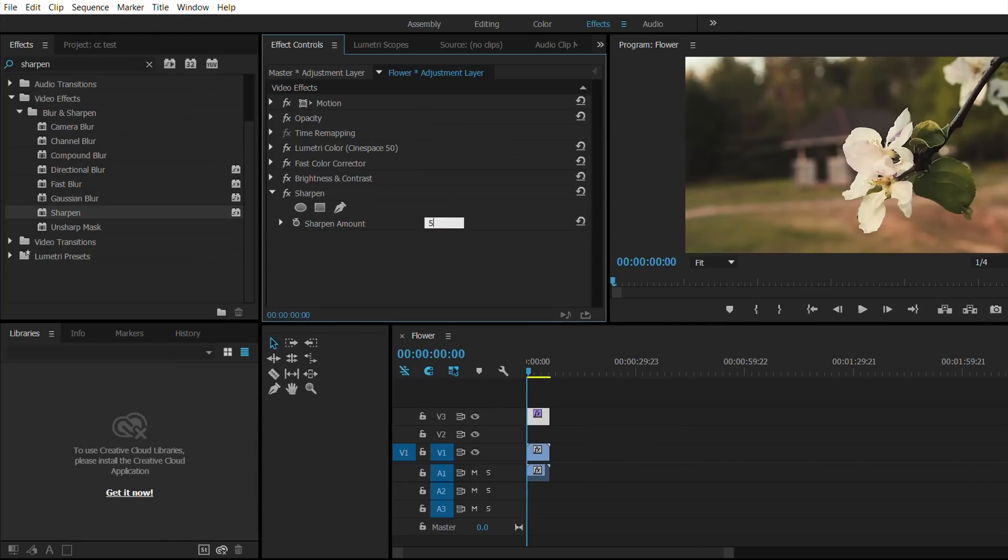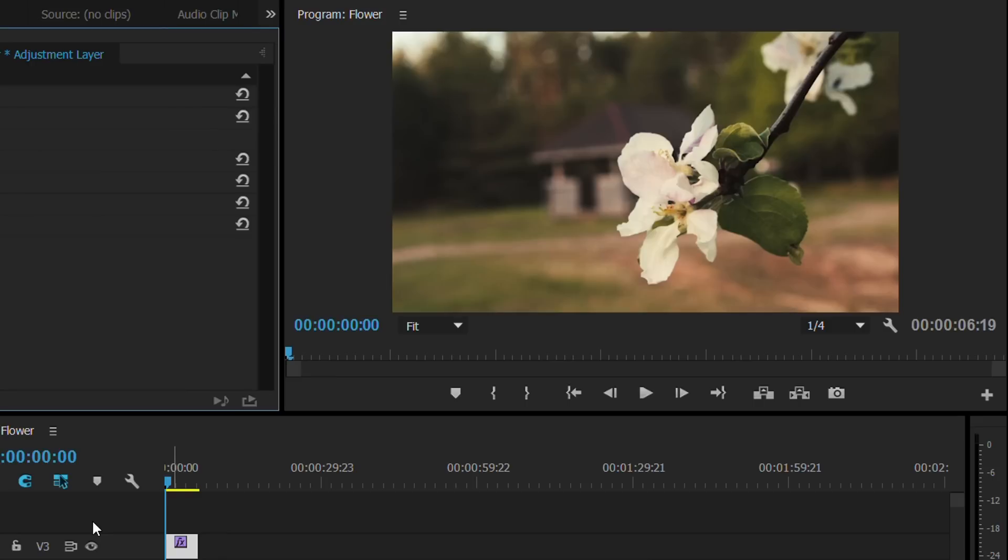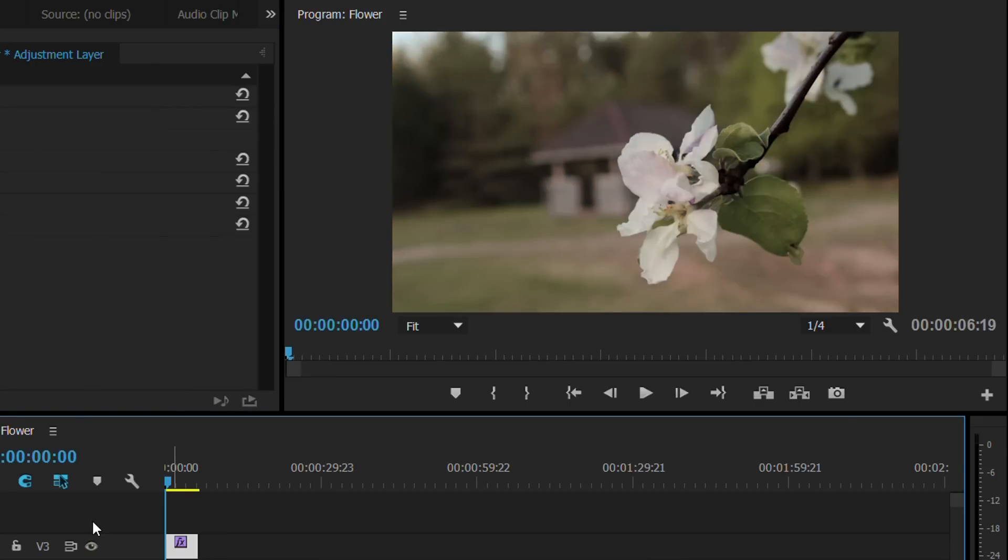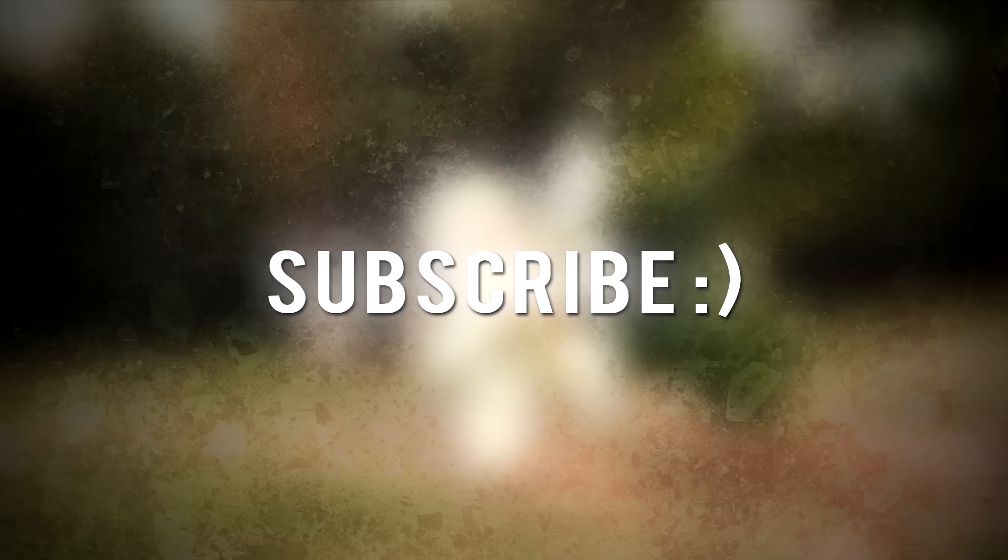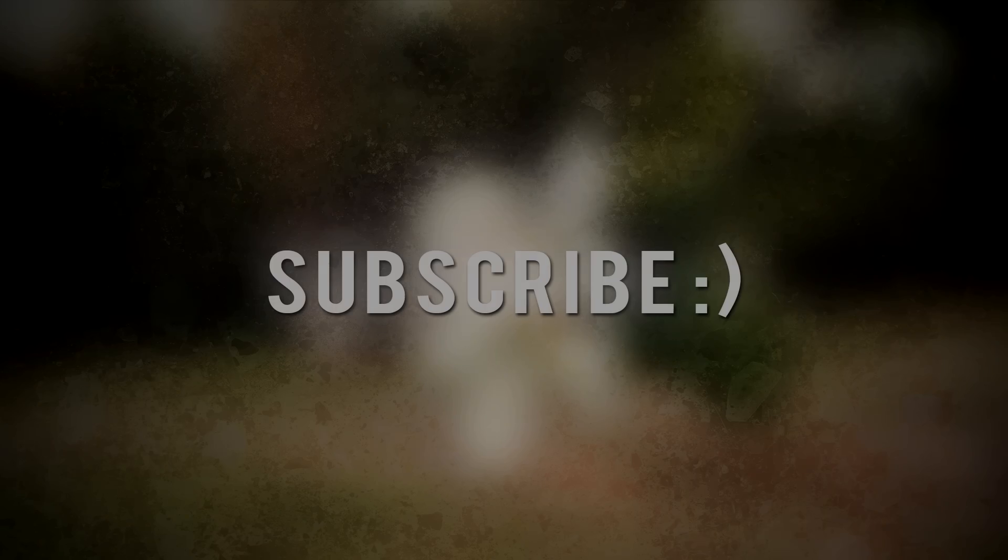If we look at before and after, there's a huge difference. So that's one cool way to create a cinematic effect in Adobe Premiere Creative Cloud. Thank you for watching and see you in the next tutorial.